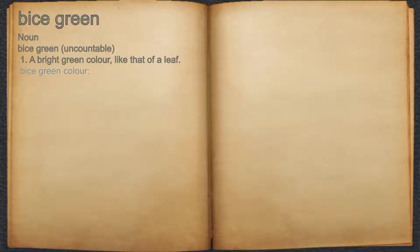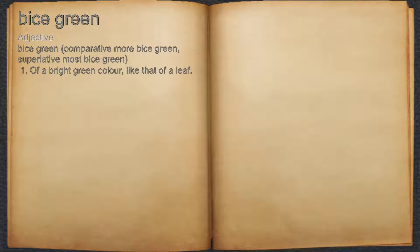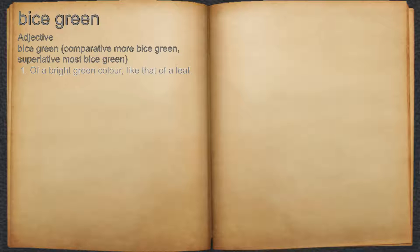For example, viridian color. Viridian, adjective, one: of a bright green color, like that of a leaf.